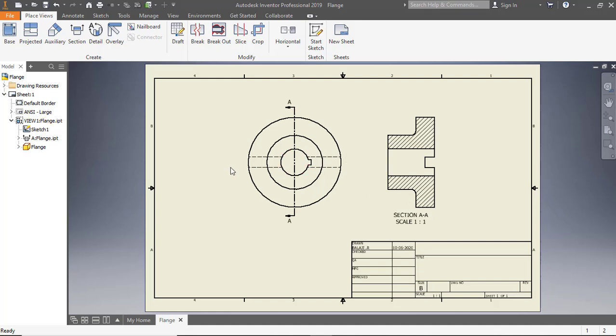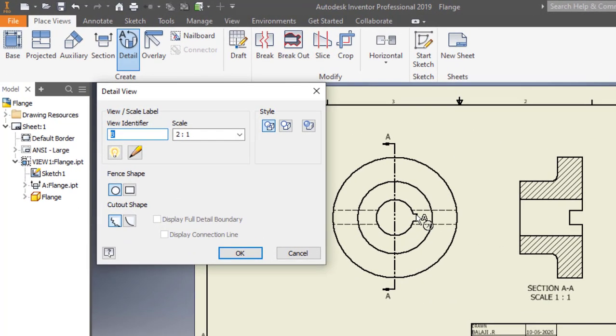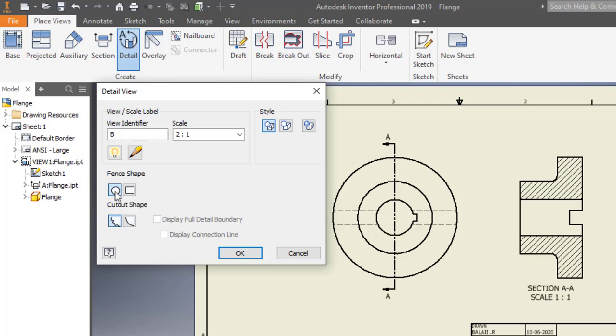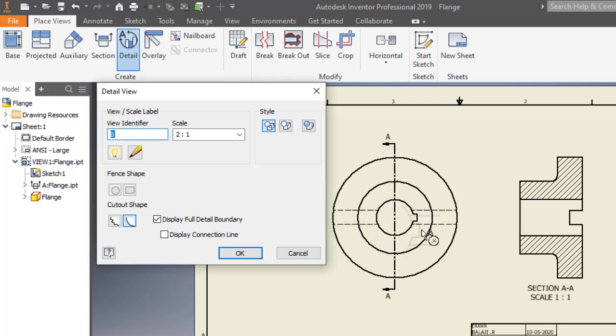To create a detailed view, click Detail on the ribbon. Select the base view. In the Detail View dialog, specify the settings as shown. Select the center point and boundary point of the detail view. Place the detail view wherever you want.